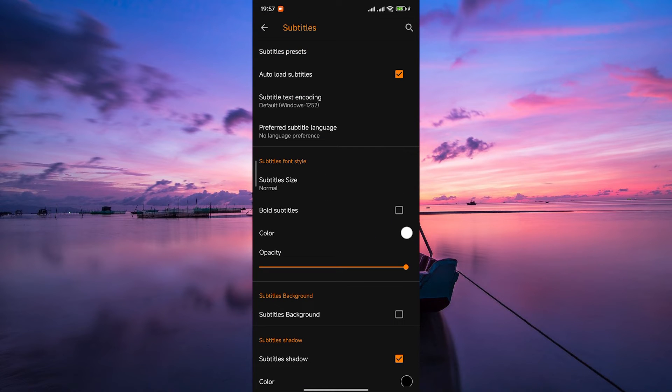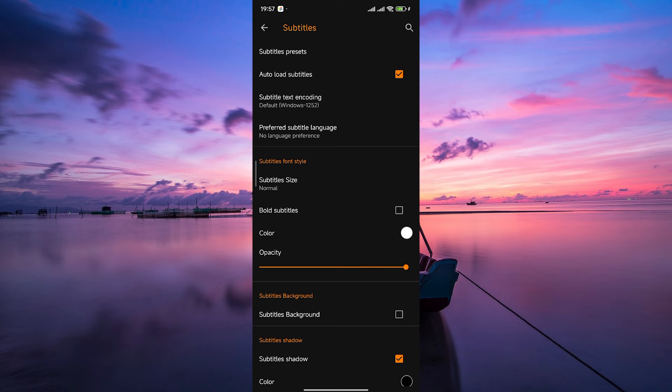Remember, not all downloaded subtitle files support font changes. If the font option remains grayed out, it's likely the subtitle file itself doesn't offer customization options.